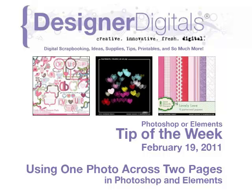Welcome to Designer Digital's Tip of the Week, February 19th, 2011. This week, using one photo across two pages in Photoshop and Elements.